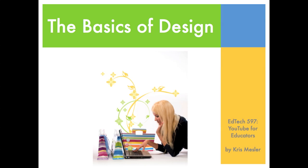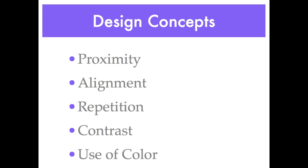Welcome to the Basics of Design, a final project for EdTech 597, YouTube for Educators. We will be covering five basic design concepts in this series of videos: proximity, alignment, repetition, contrast, and the use of color.